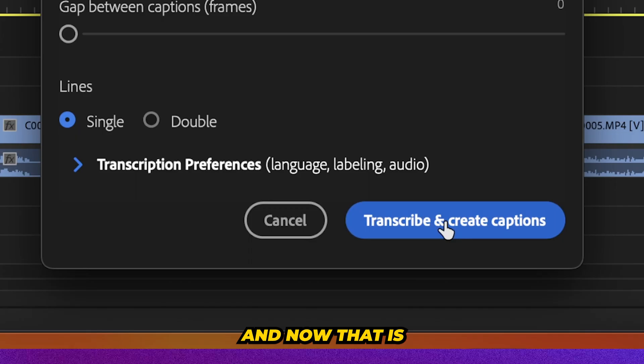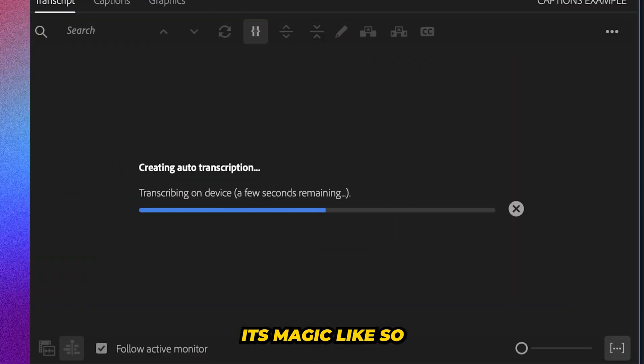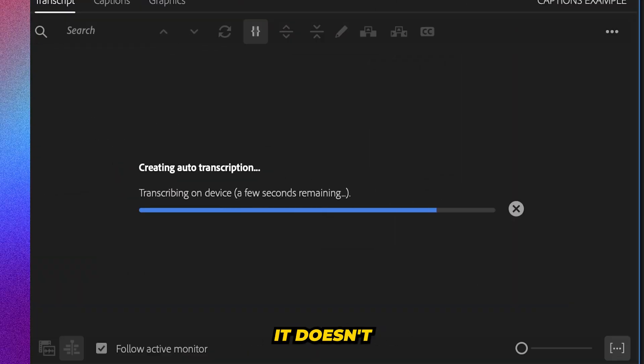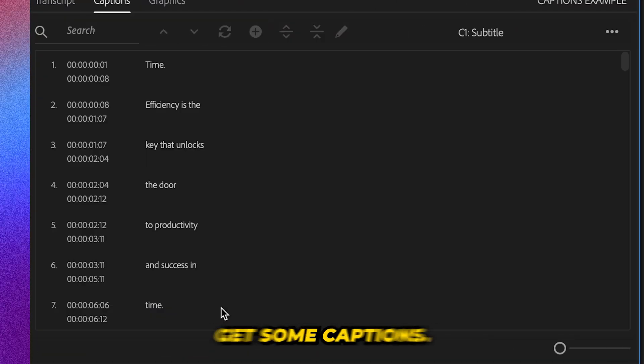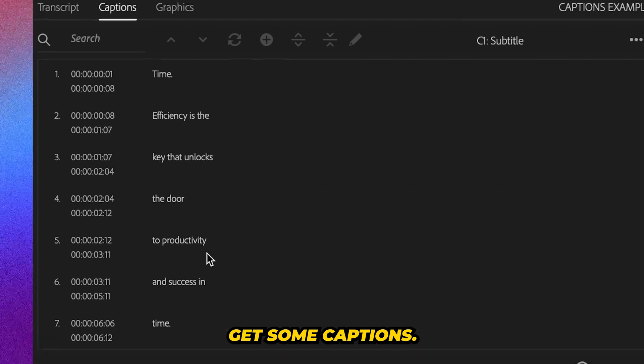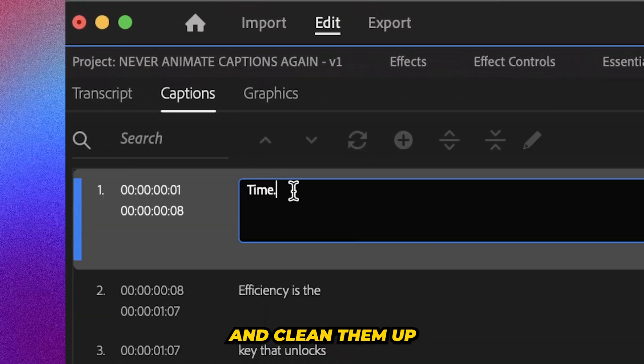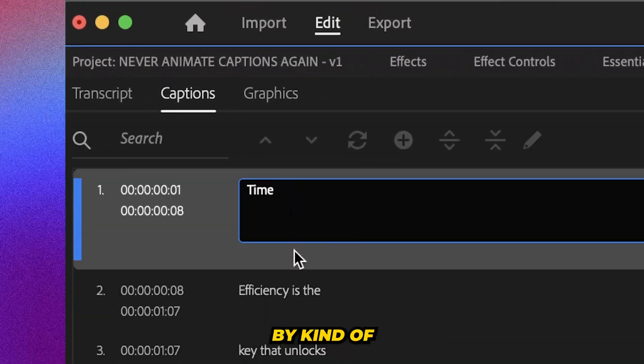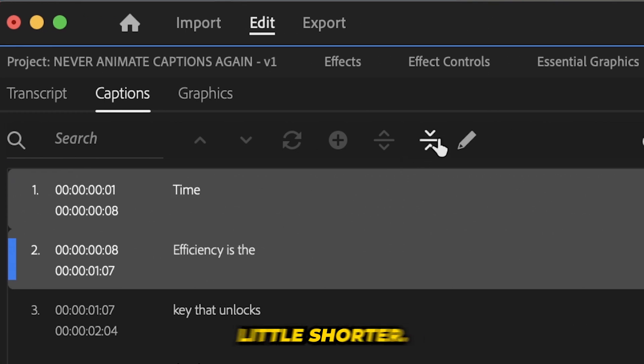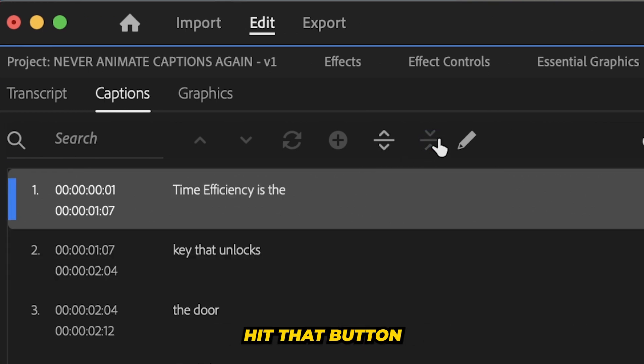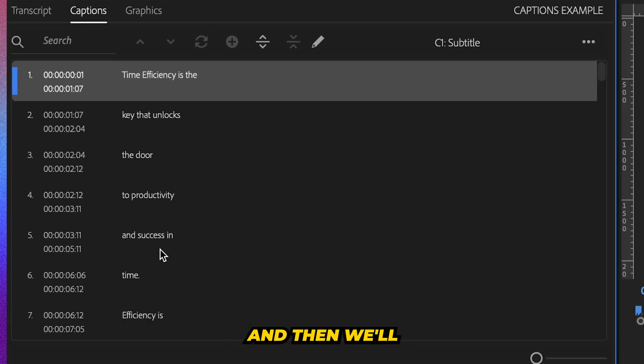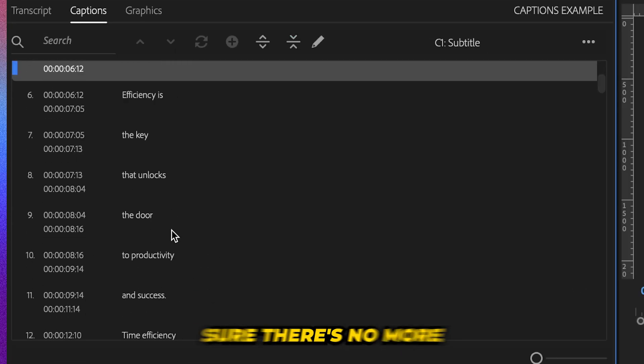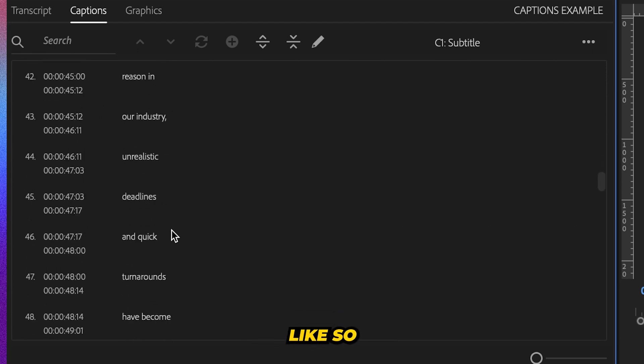And now that is going to work its magic. It doesn't usually take too long. And we're going to get some captions. Now you can just go through this tab and clean them up by bringing some of them together that are a little shorter. Hit that button. That's going to combine the two and then we'll go through and make sure there's no more typing errors.